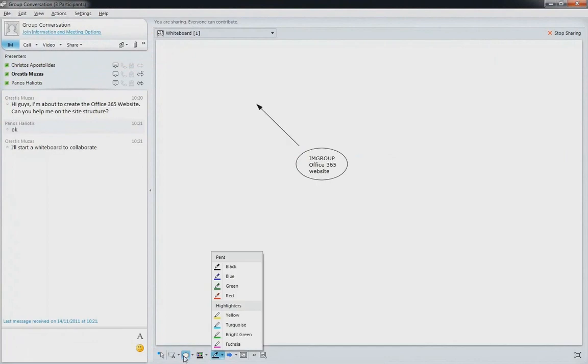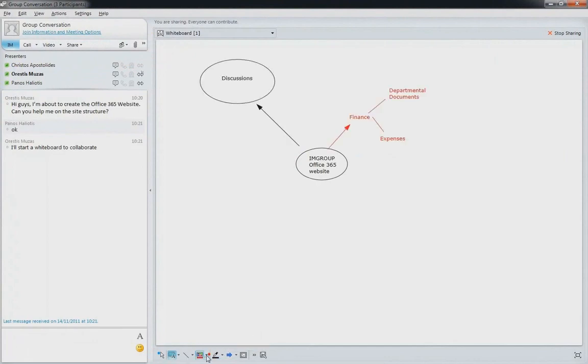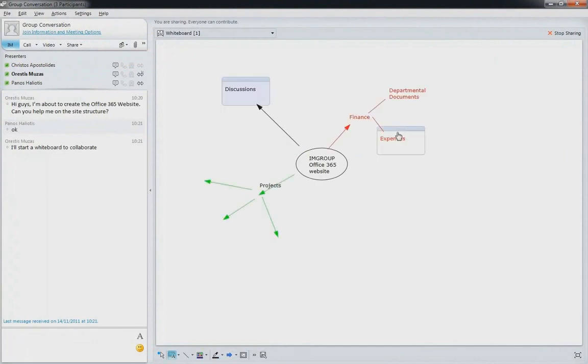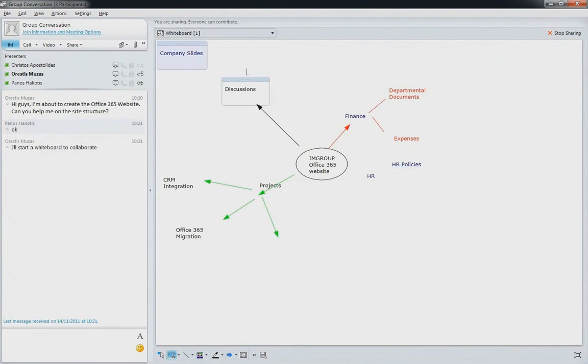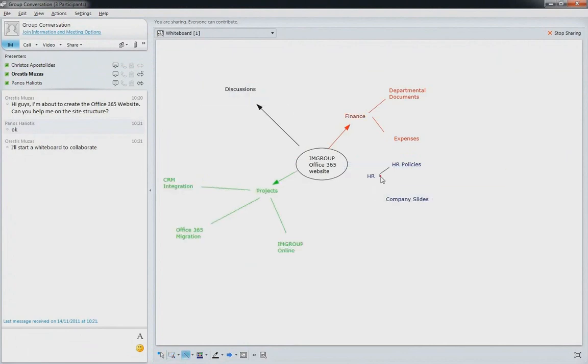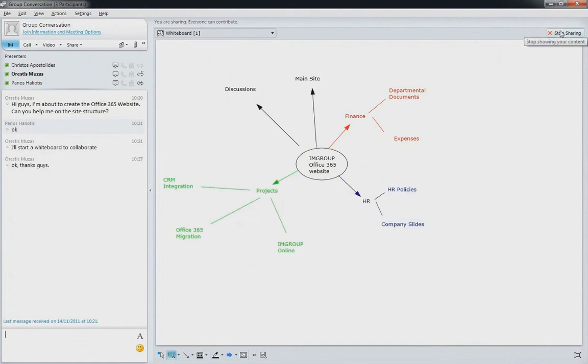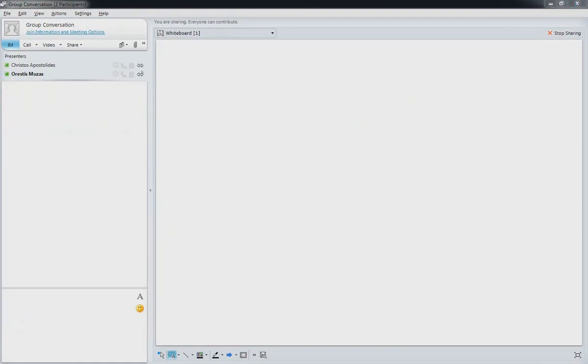In this online whiteboard example, Arestis is sharing the whiteboard with his colleagues in order to draw a brain map of the new site they need to create. The presenter of the meeting is able to directly control which participants are able to contribute to the online whiteboard. In this online example, all meeting participants can contribute on the whiteboard simultaneously.